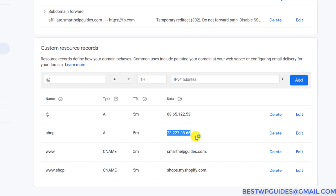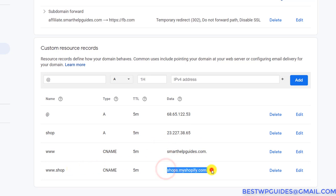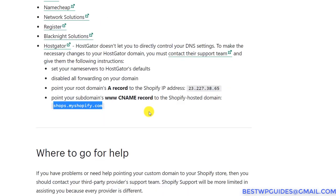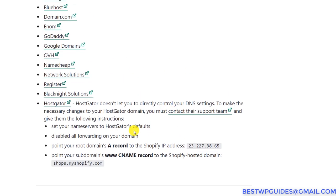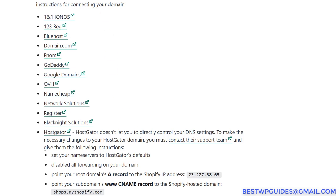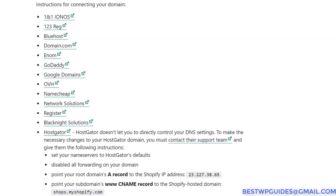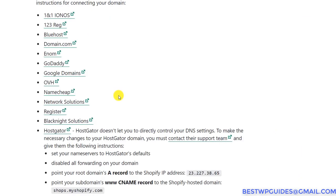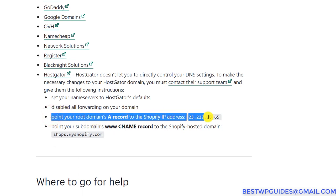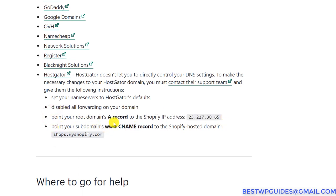So whenever someone types shop.smarthelpguides.com it will point them to that IP address, and when someone types www.shop.smarthelpguides.com it will point them to the CNAME record shop.myshopify.com. This is a requirement by Shopify to point your domain to your store. You will have to add two records: an A record pointing your root domain to Shopify's IP, and a CNAME record for the www subdomain.